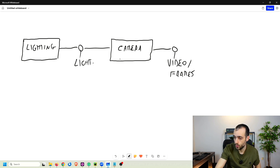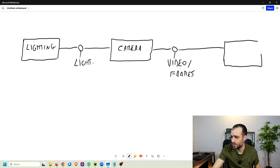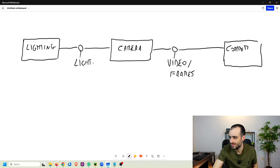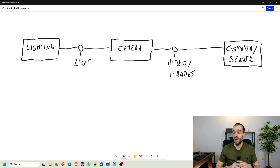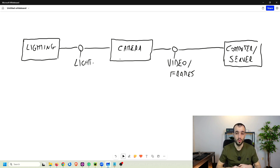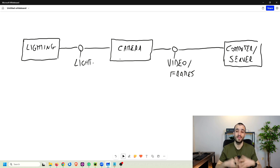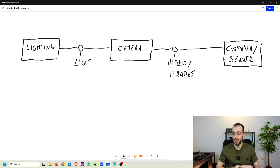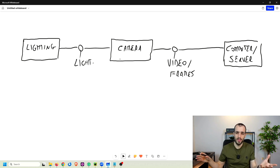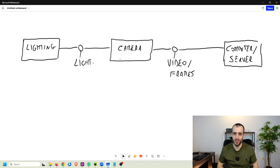The frames captured by the camera are sent to hardware — a computer or a server — and the requirements depend on the complexity of the task. A high-resolution camera identifying very fine defects will send heavy images requiring significant computational power. A high frame rate camera processing fast-moving objects also demands more. So depending on the industry requirements and camera specs, the computer needs to have enough processing power.